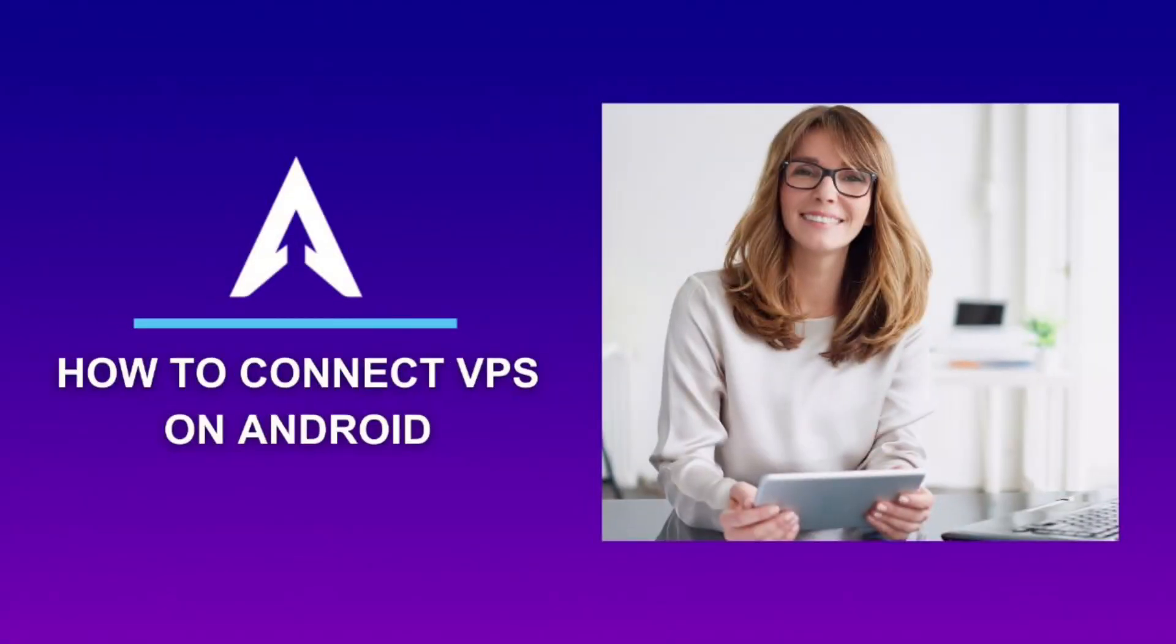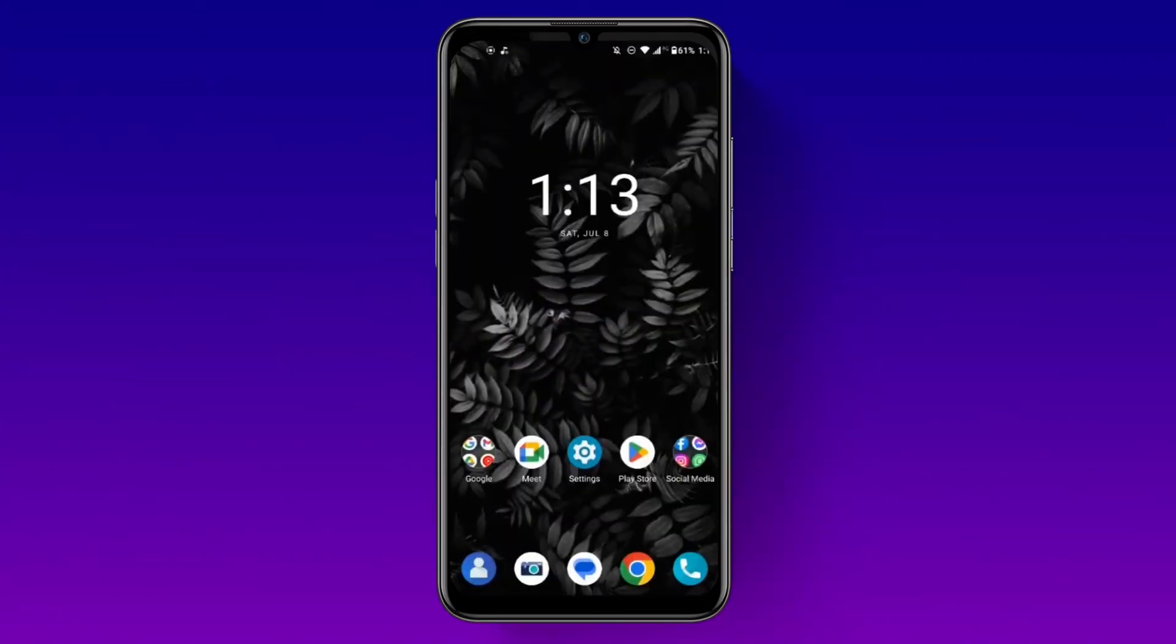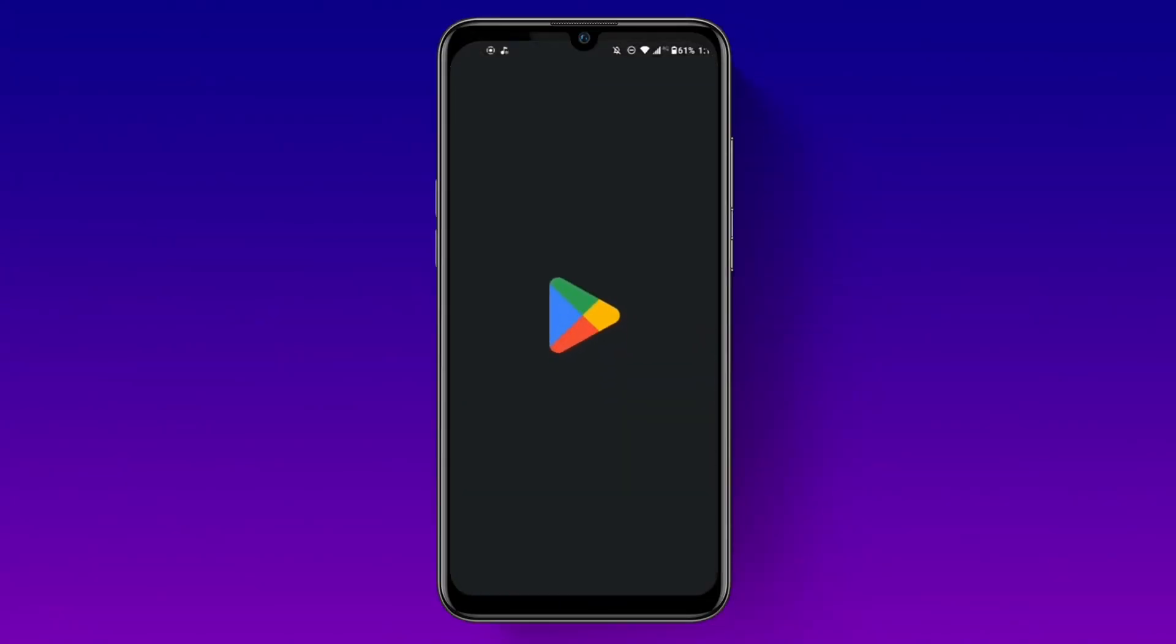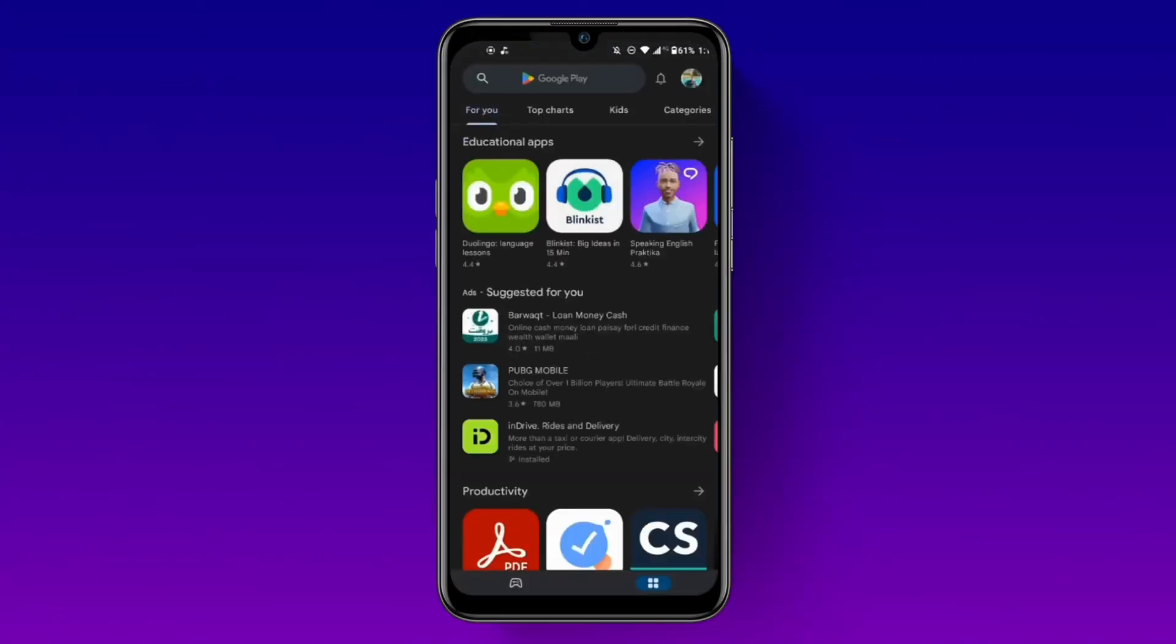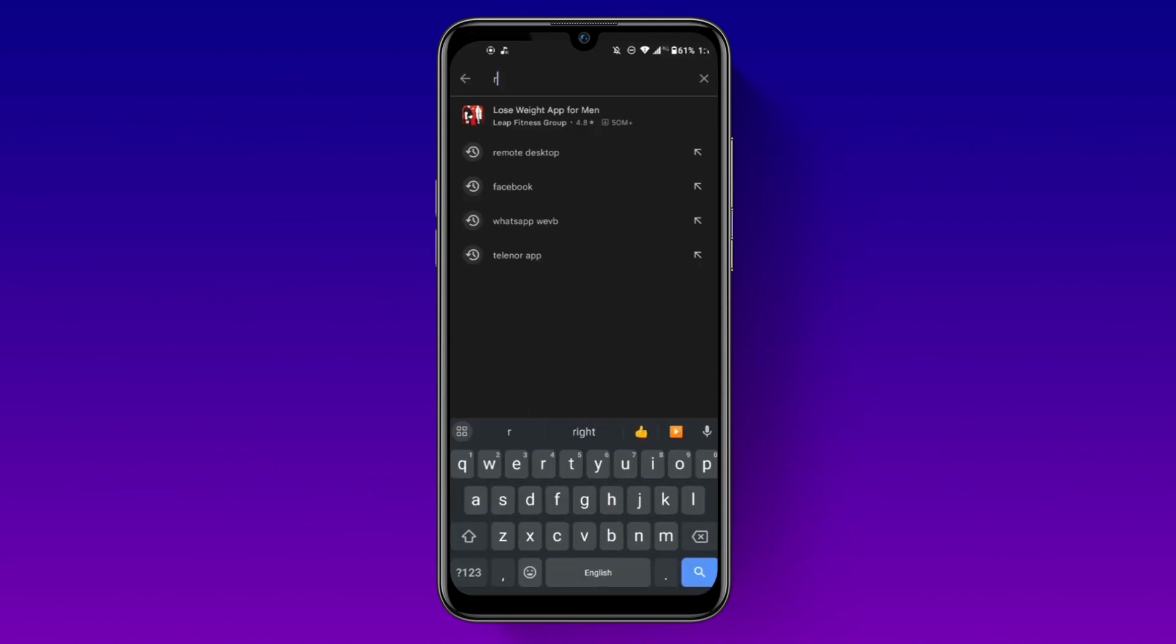Hey this is Kara and today I am going to show you how to connect VPS on Android. First, go to the Play Store on your Android device and search for the Microsoft Remote Desktop app.